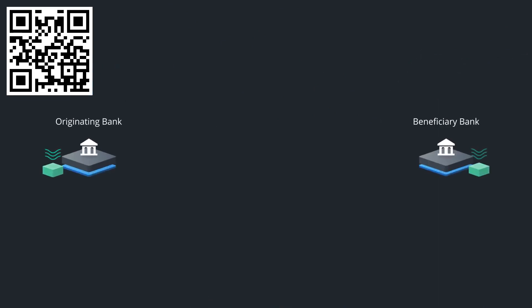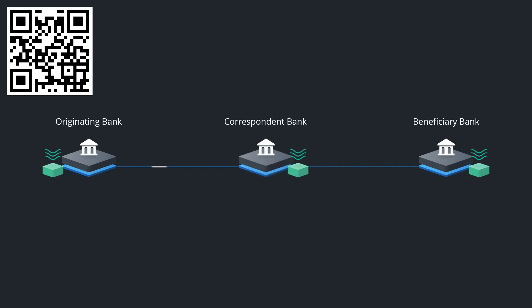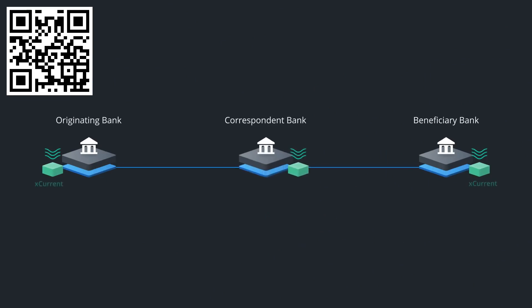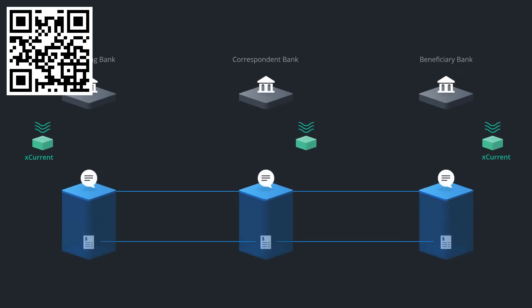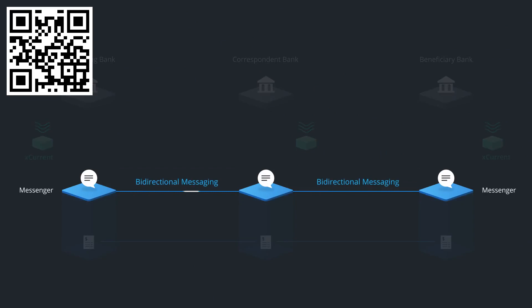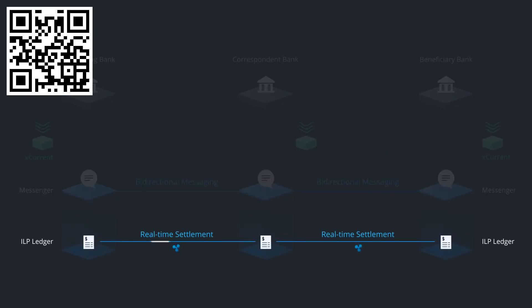In this example, two banks use a correspondent bank to route their payments. XCurrent includes Messenger, which is used to coordinate information exchange between the banks, and the ILP ledger, which uses the Interledger protocol to coordinate funds movement between institutions to settle the payment.